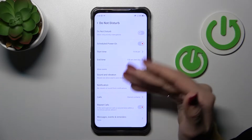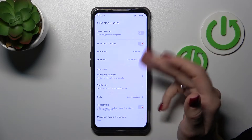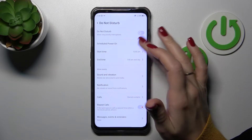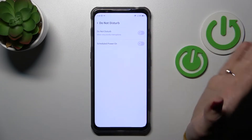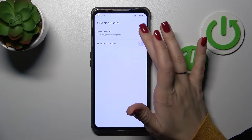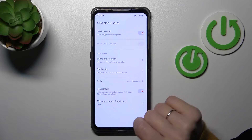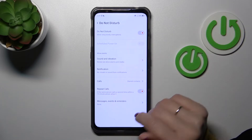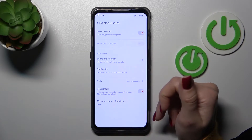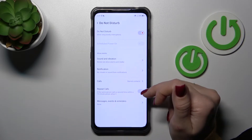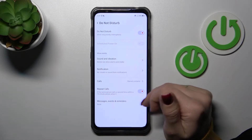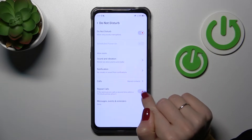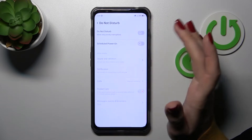We can also allow notifications and calls from anyone, no one, from contacts, or just favorite contacts. If you want to allow repeated calls in Do Not Disturb mode as well, you should use the switcher.